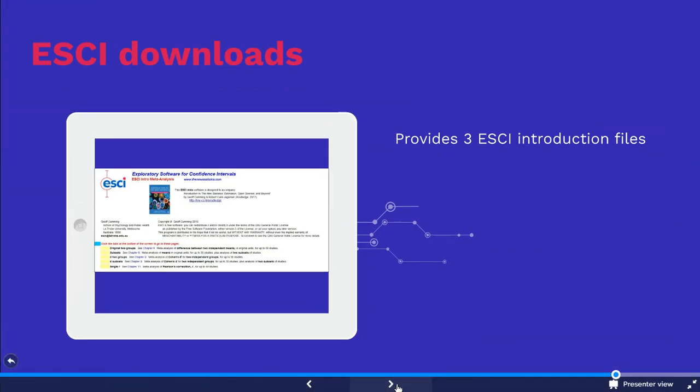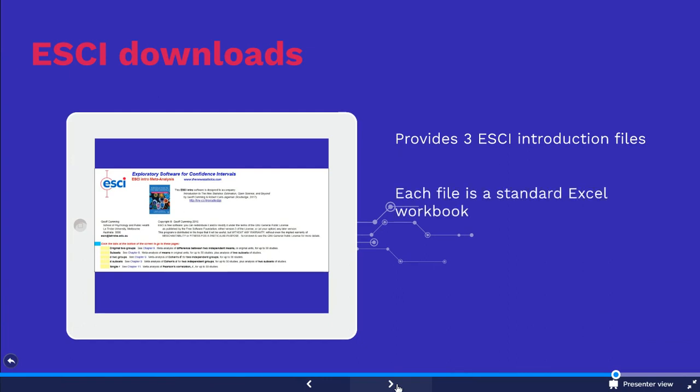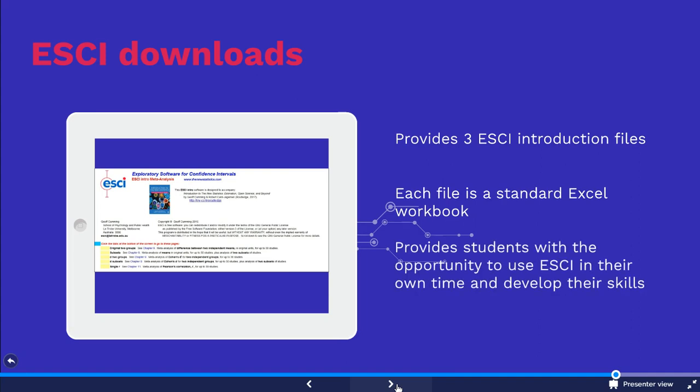Three ESCI introduction files are available here for students to download. Each file is a standard Excel workbook. These files provide students with the opportunity to use ESCI in their own time and develop their skills outside of class.